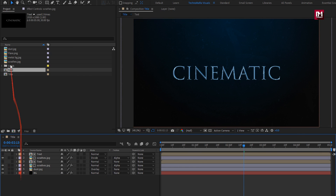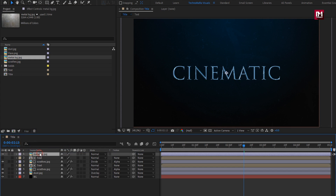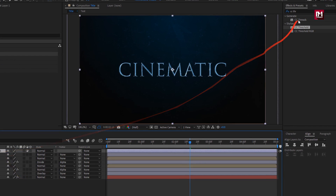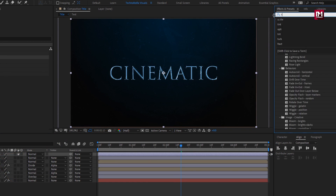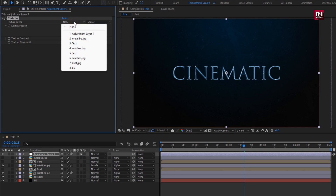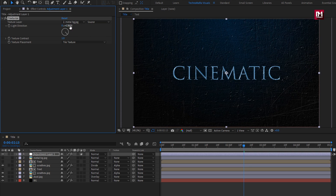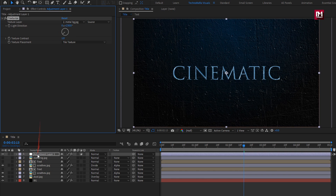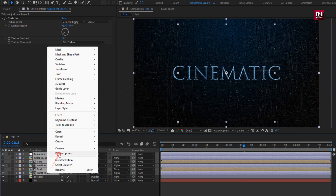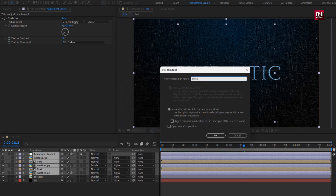Now add the metal background media file to the timeline and hide it. Let's create a new adjustment layer. In Effects and Presets, search for Texturize and add it to the adjustment layer. For Texturize, set texture to Metal Background and set direction to 230. Now select all layers except background and dust, precompose them, and name it as 'metal text'.